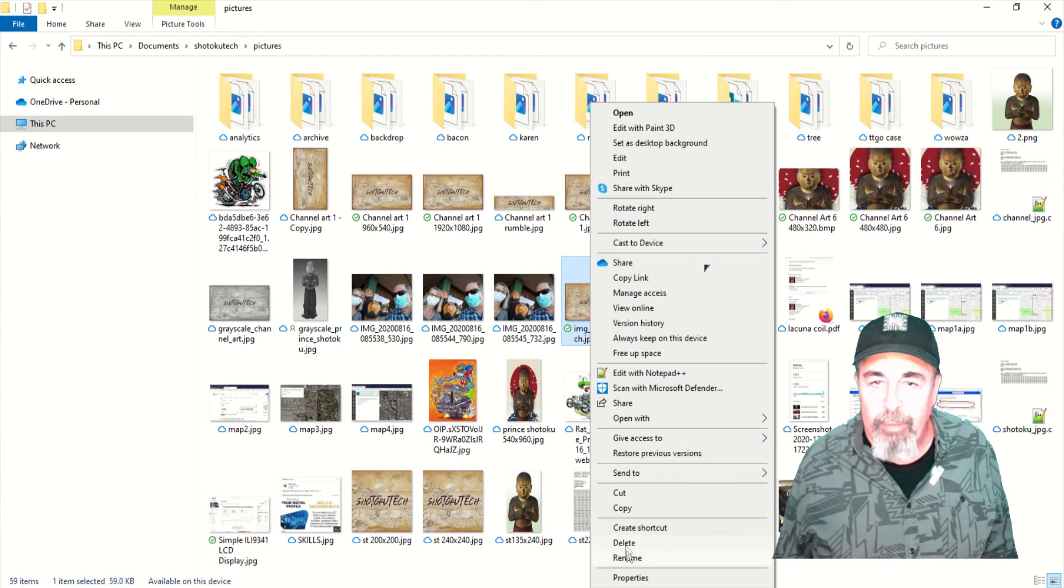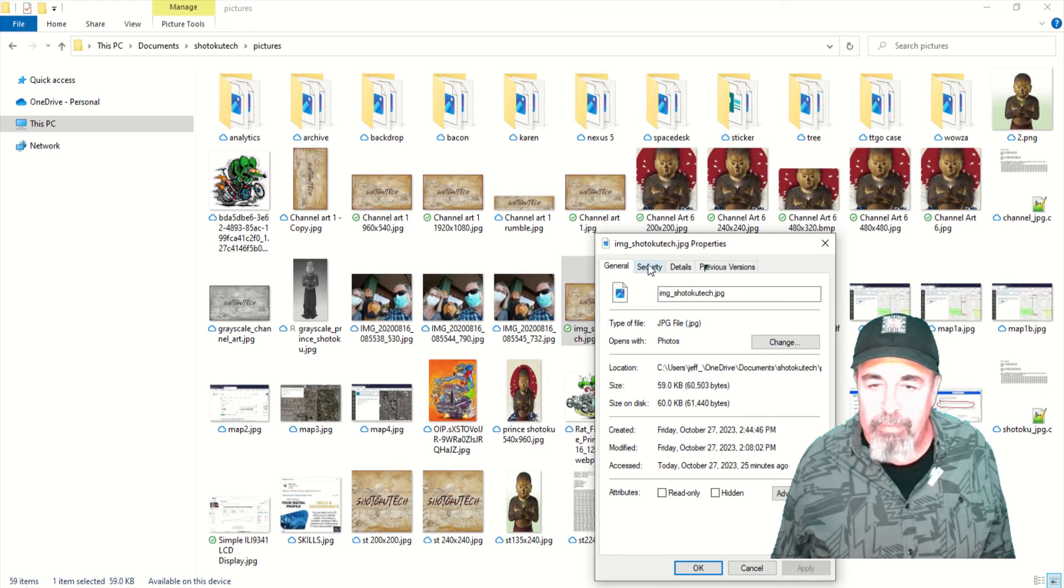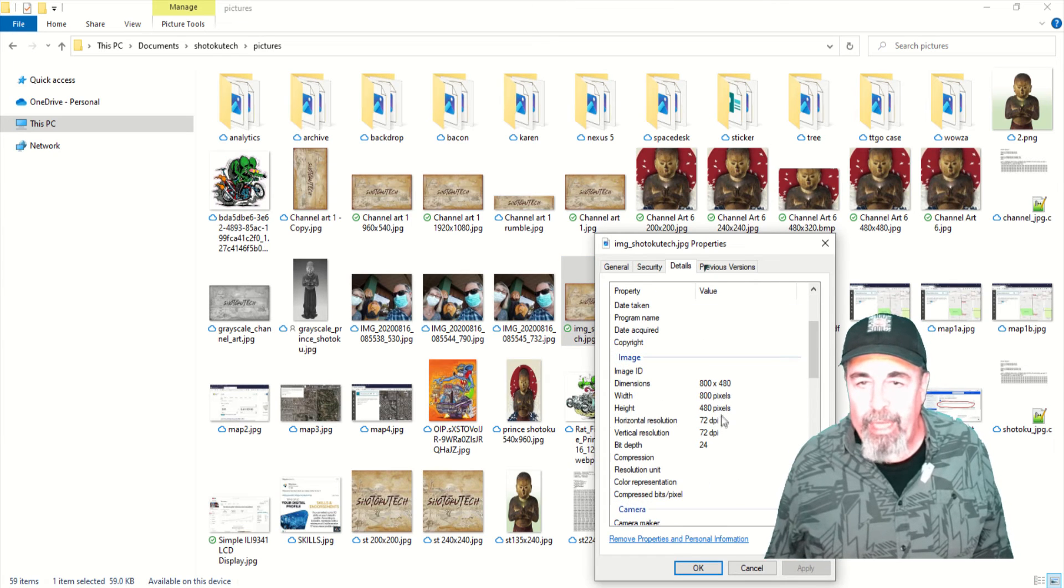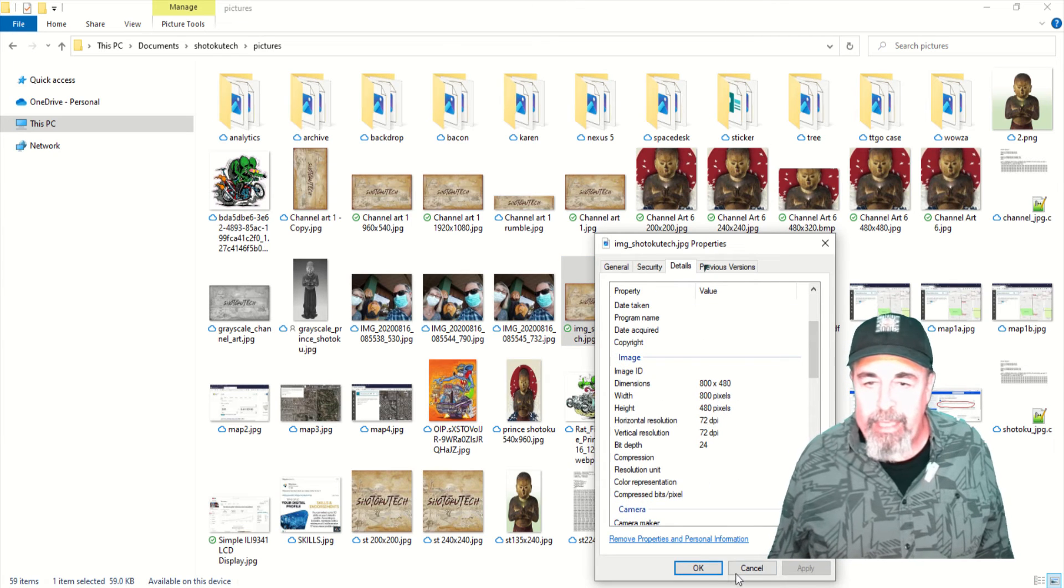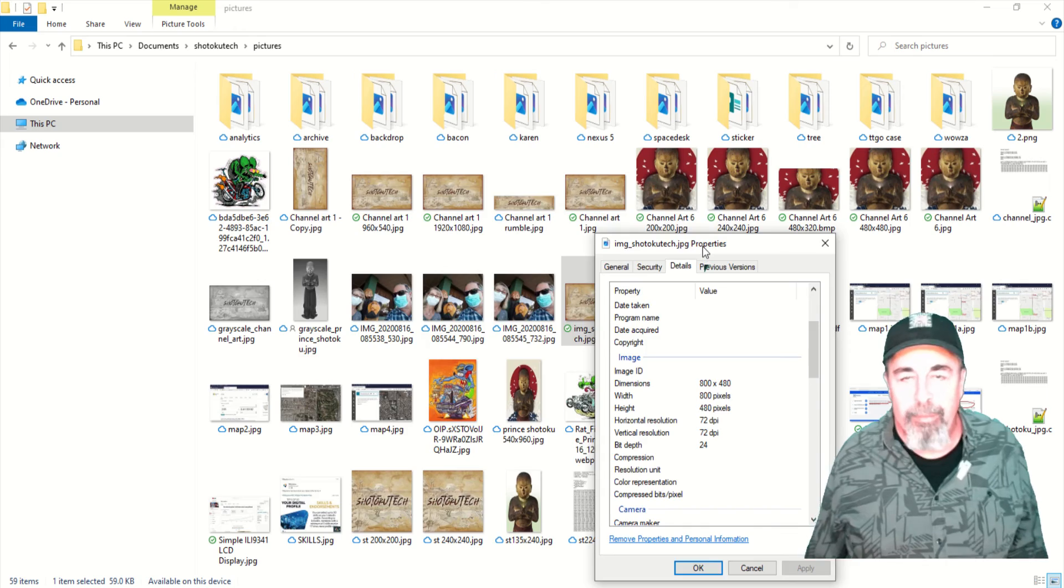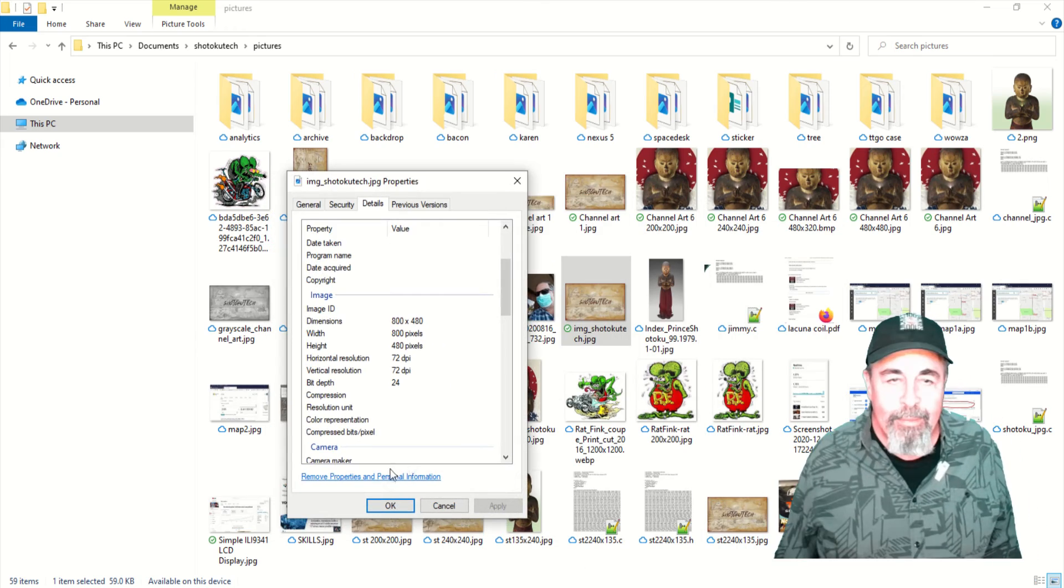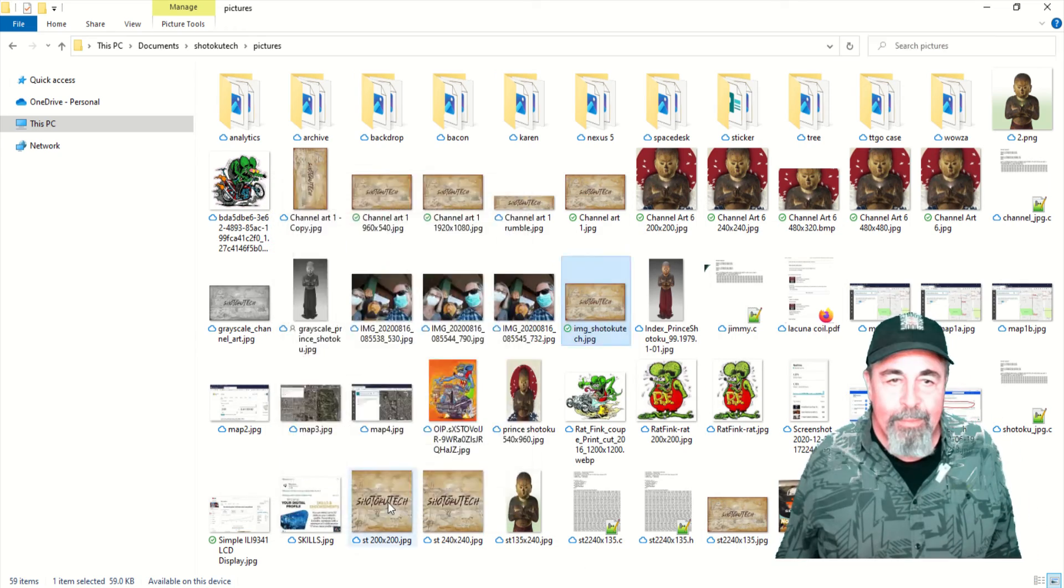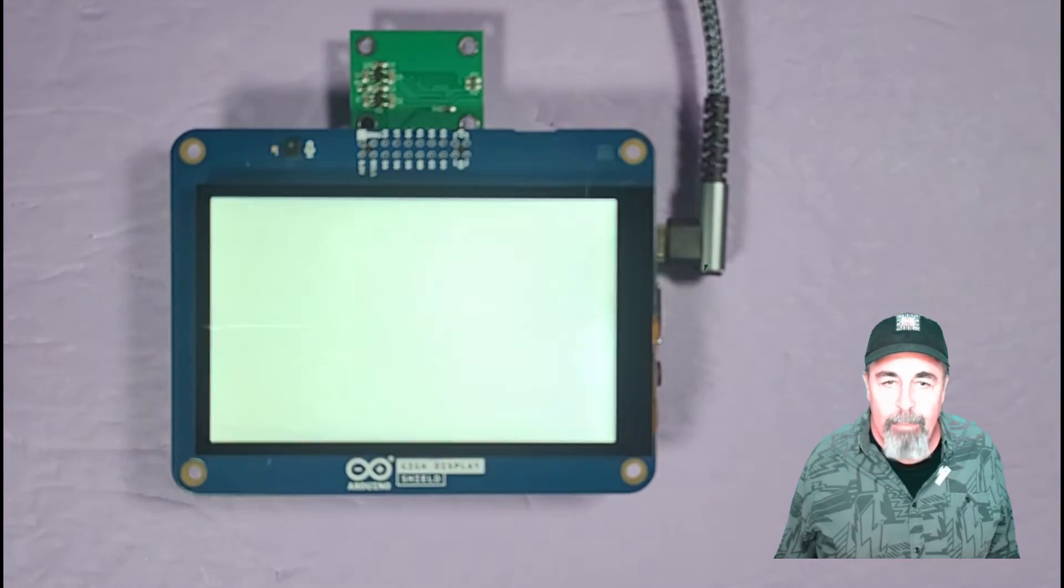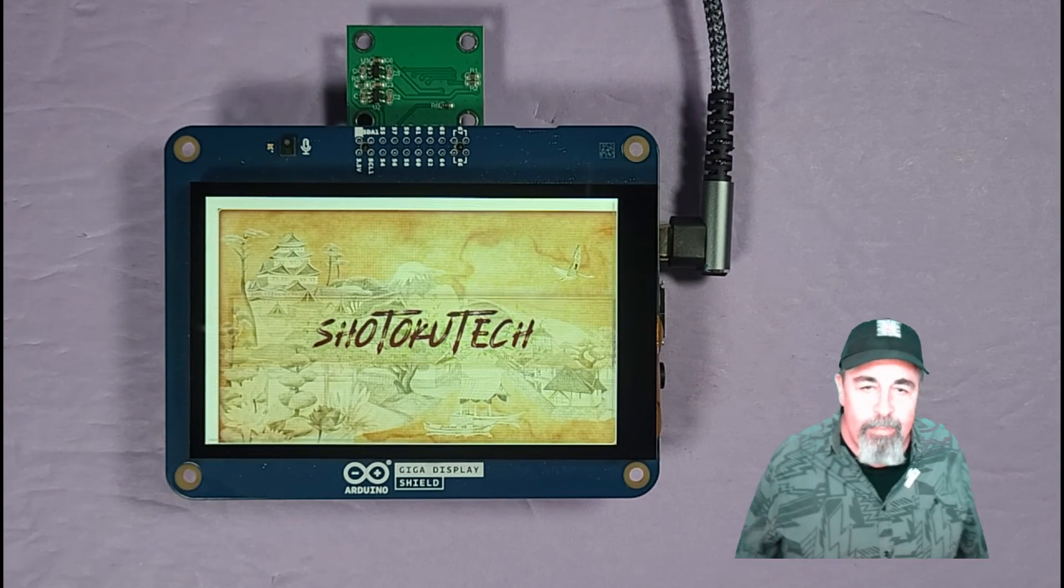And let's go ahead and check the image properties itself. And we see it was indeed 800 by 480 to begin with. All right, here we go. There's the reset. Yay, I got my image.